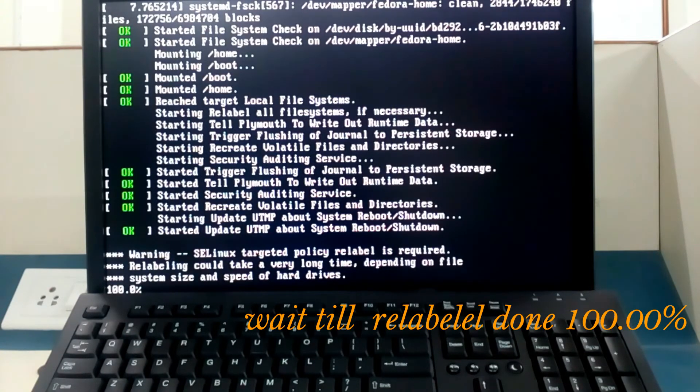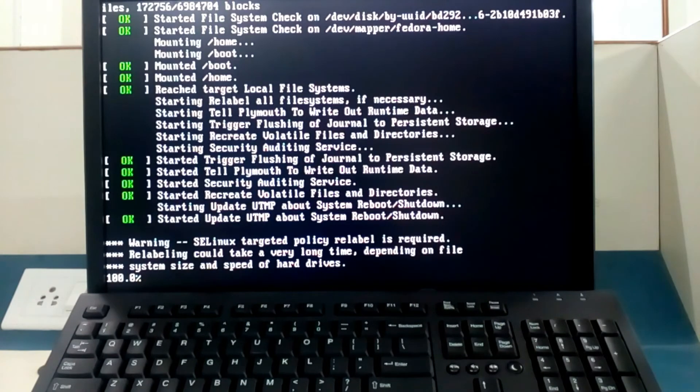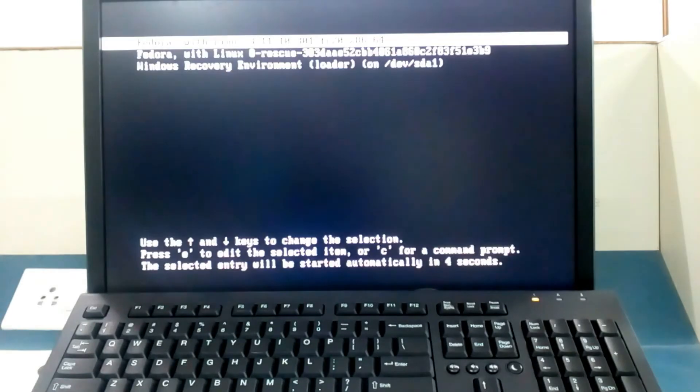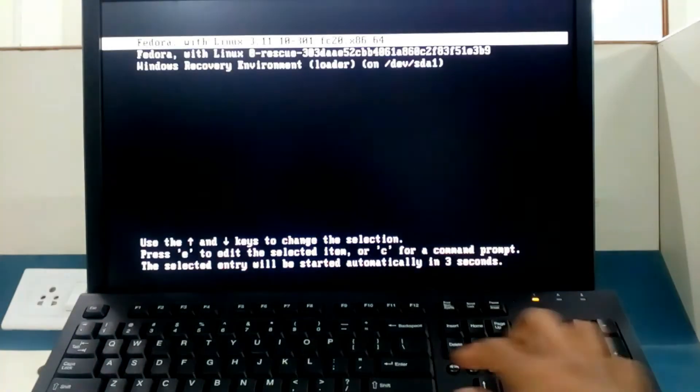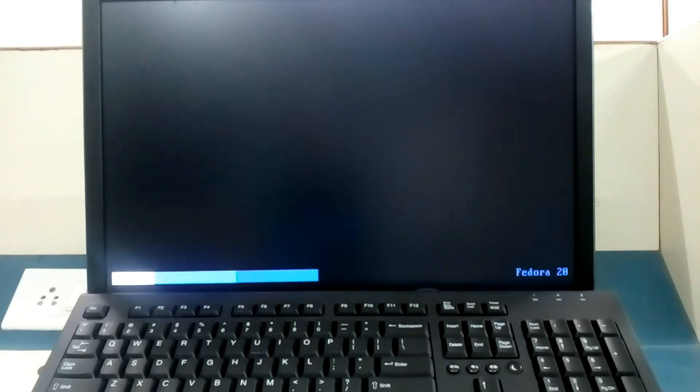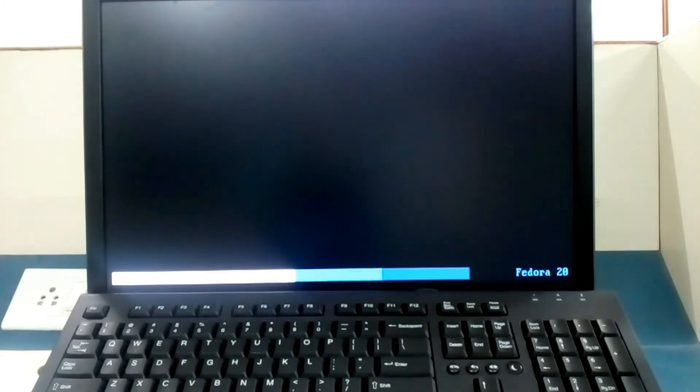Now yes, relabeling is done 100 percent. After relabeling all these things, it will open our Fedora and our root password has been changed. So we will see this. Enter your OS. Now it is again reloading and it will directly go to the operating system.